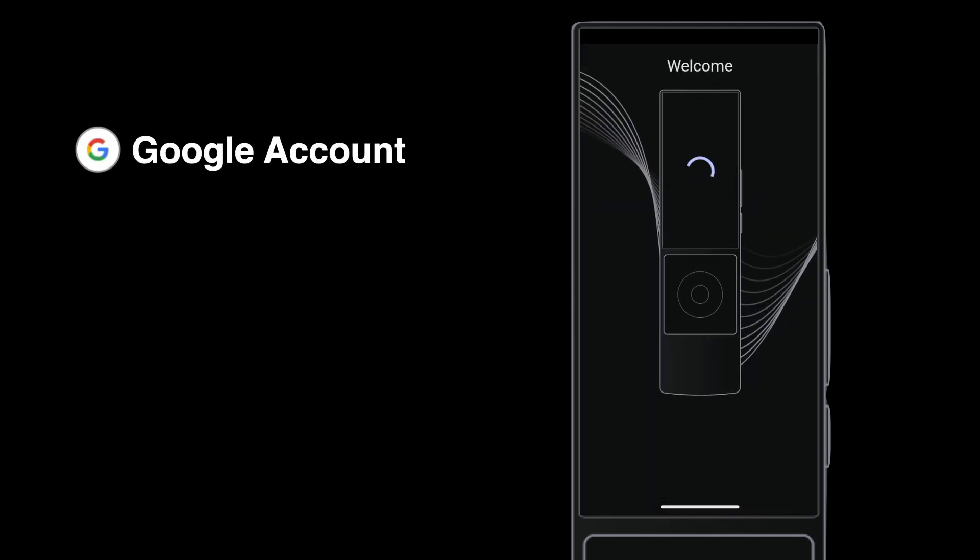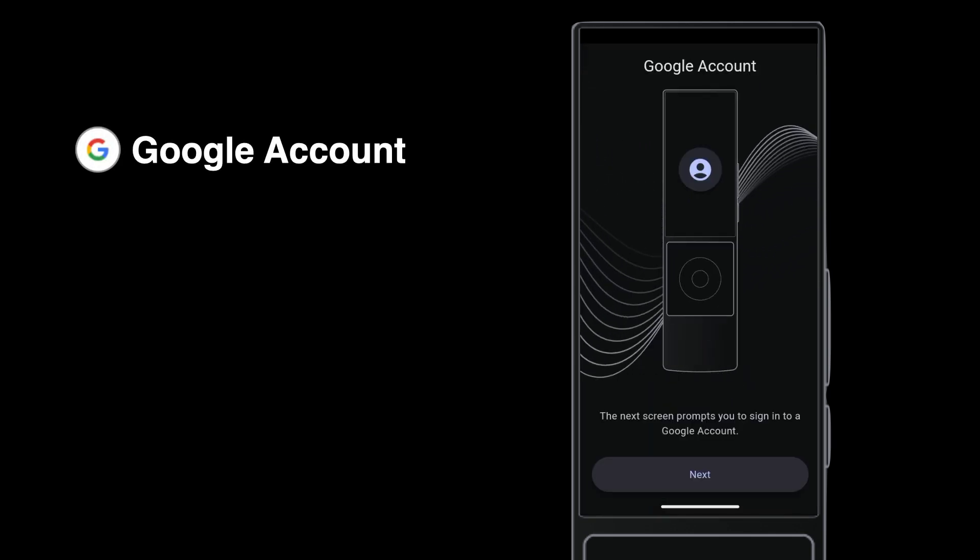After powering up and arriving at the welcome screen, tap Begin. You need a Google account for each home you set up. Never use anyone's personal Google account, neither your own nor your customers.